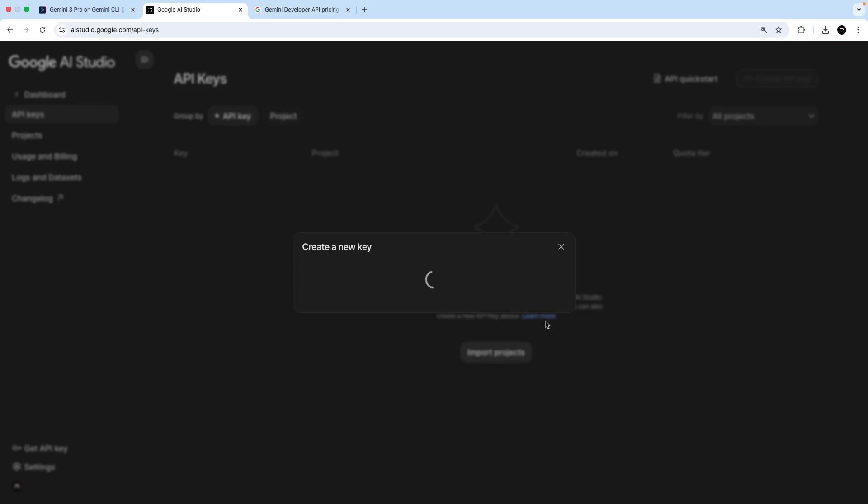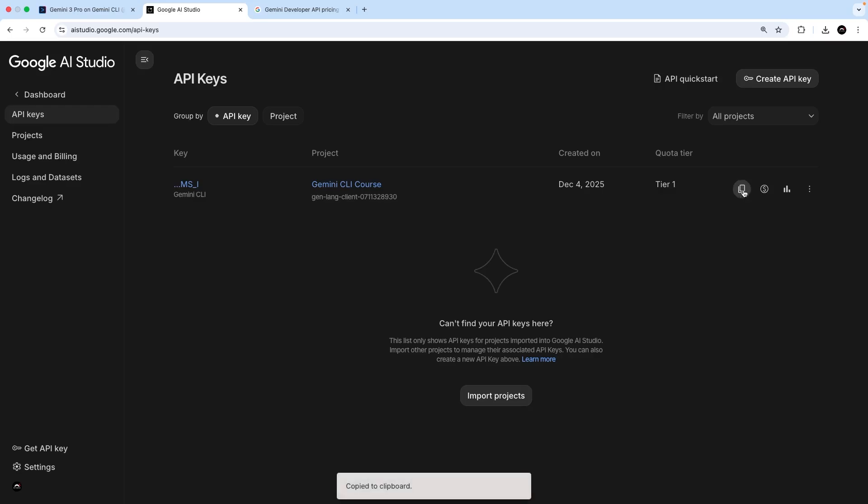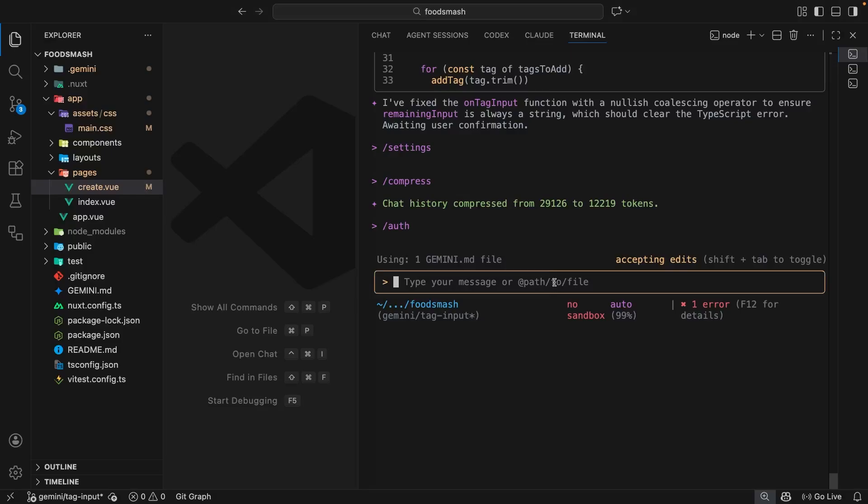That's just going to take a few seconds. But then when it's done, you can copy your new key by clicking on the copy icon that you're going to see over here. And now that we've got that, we can head back to the CLI.